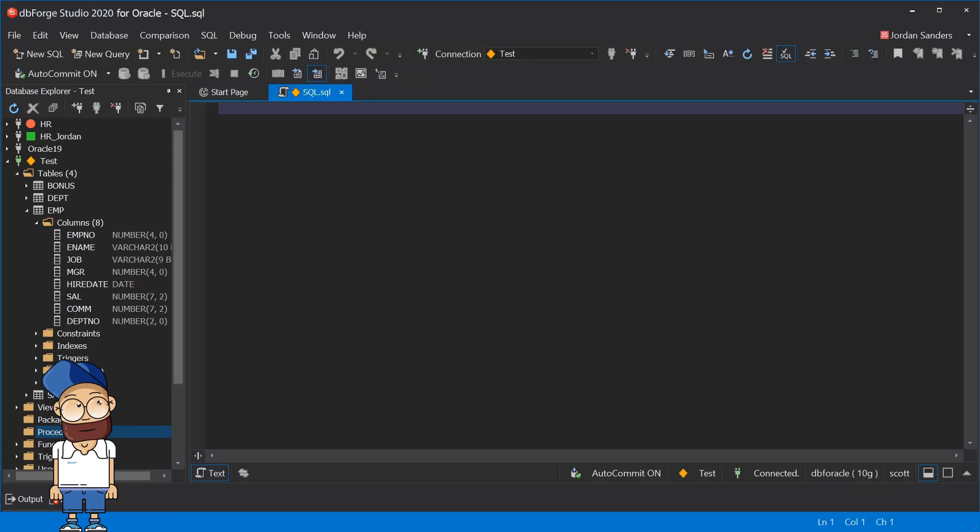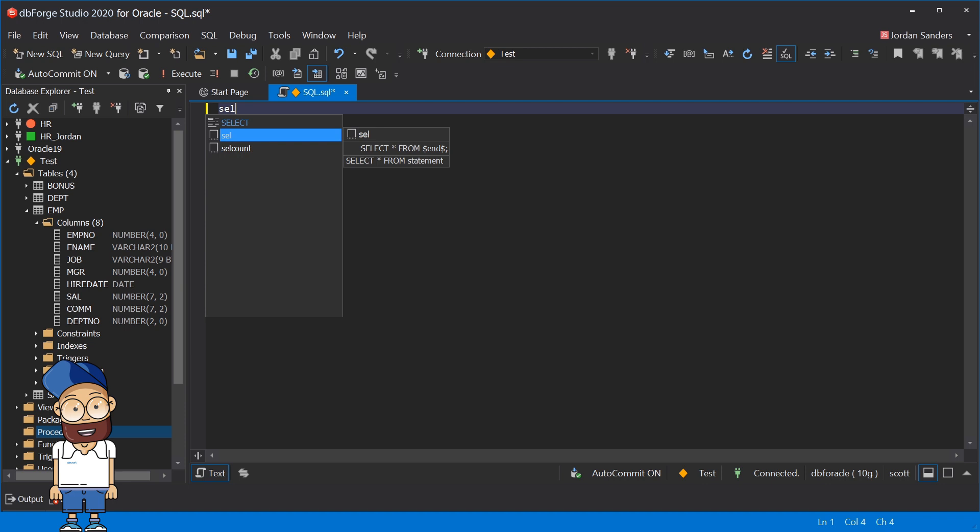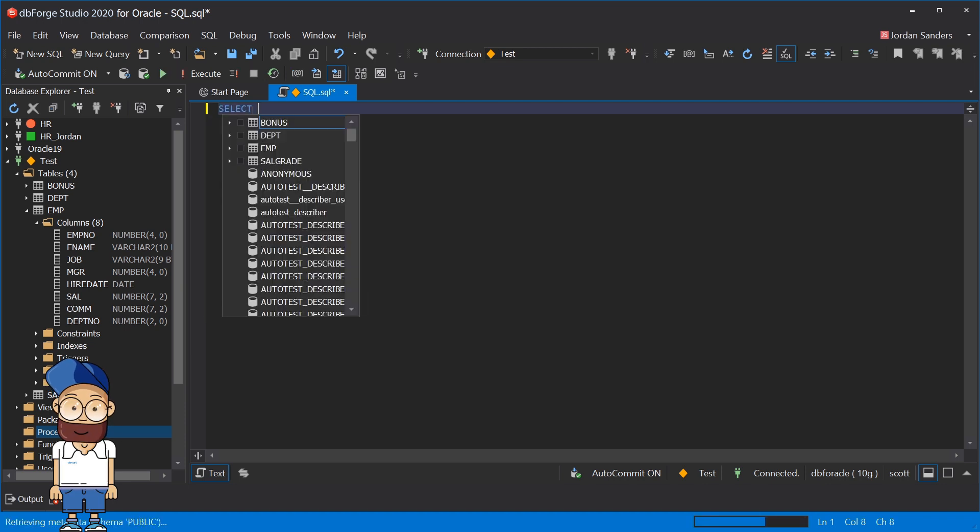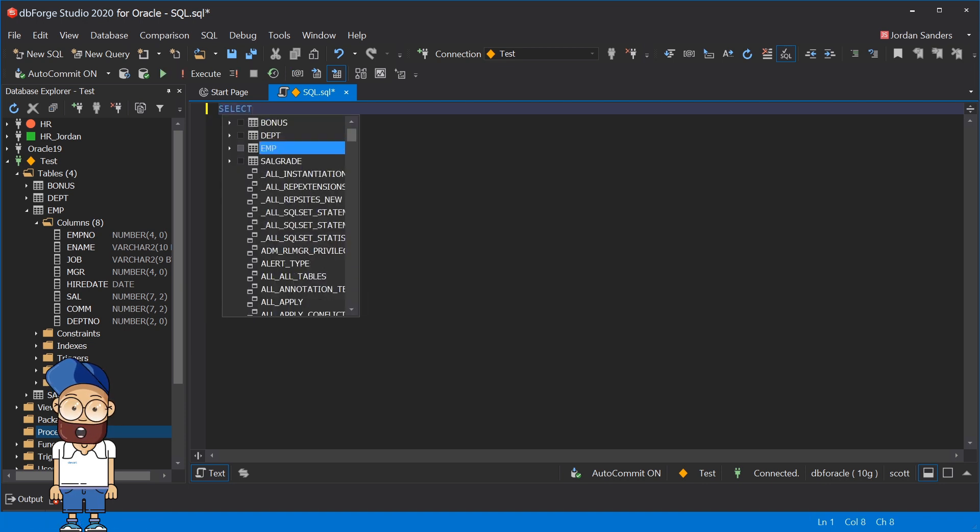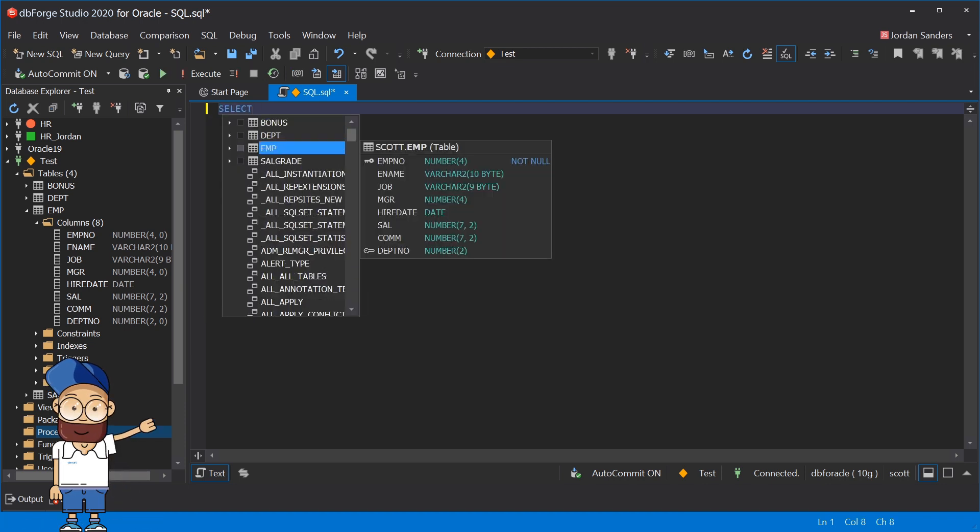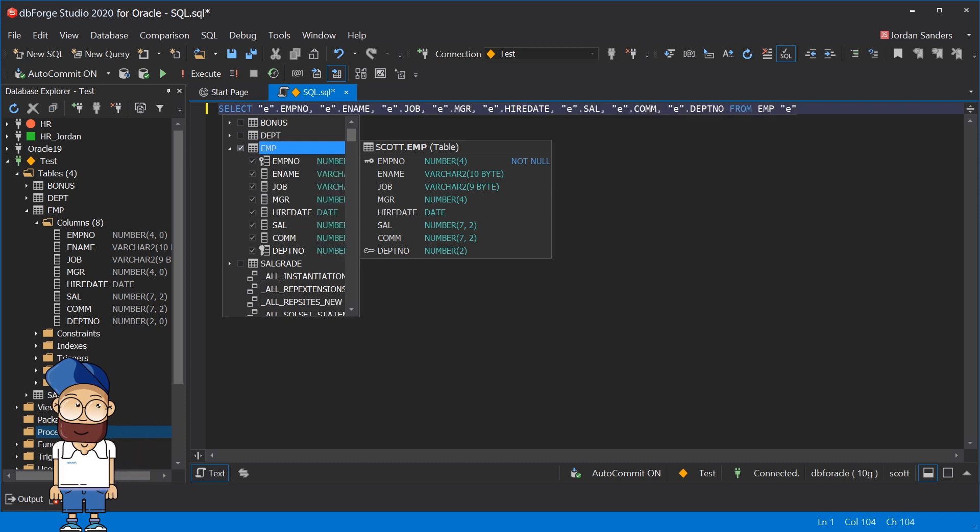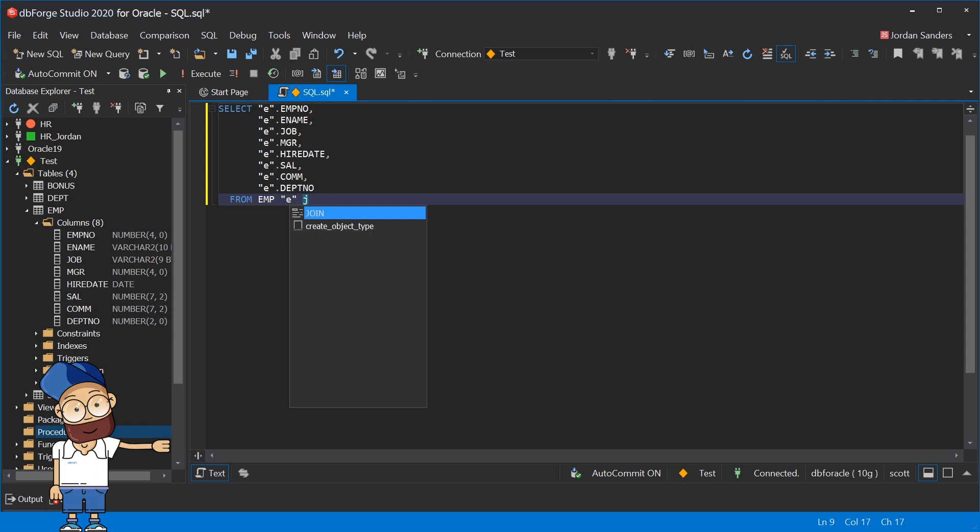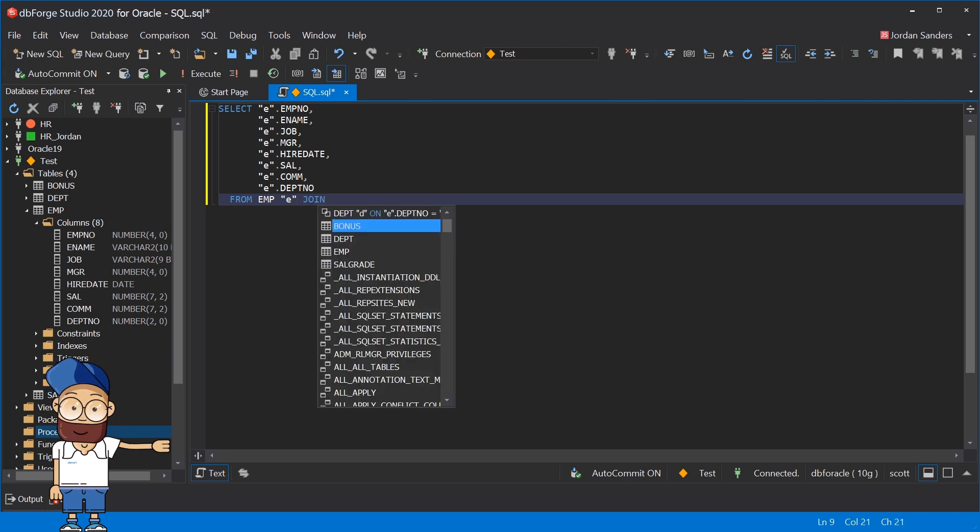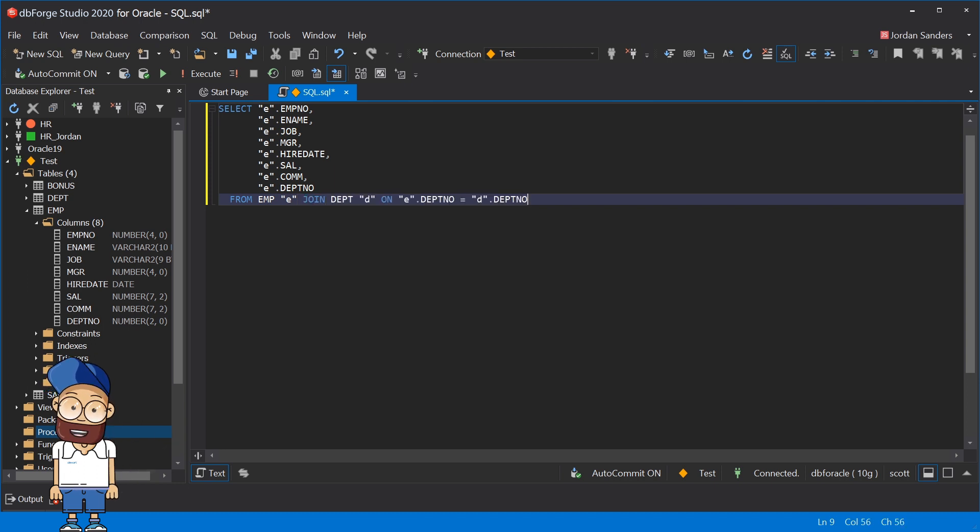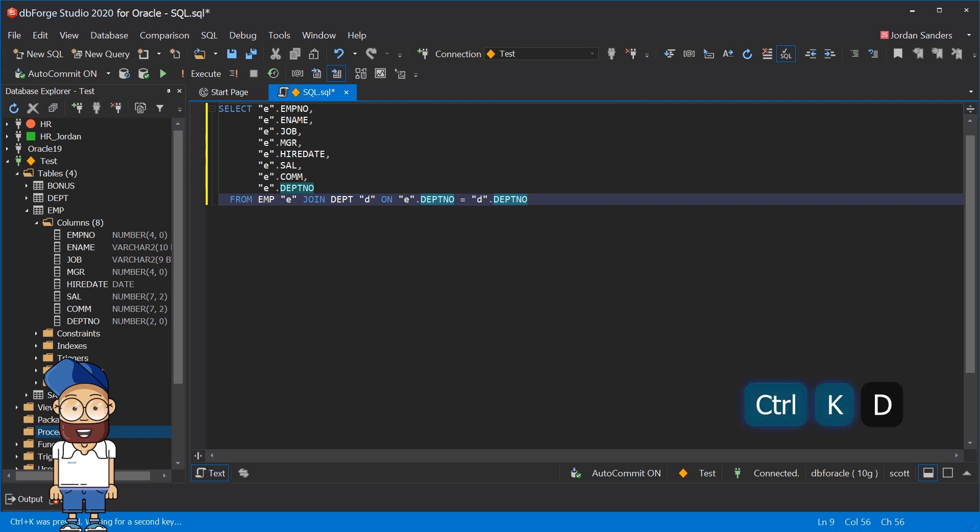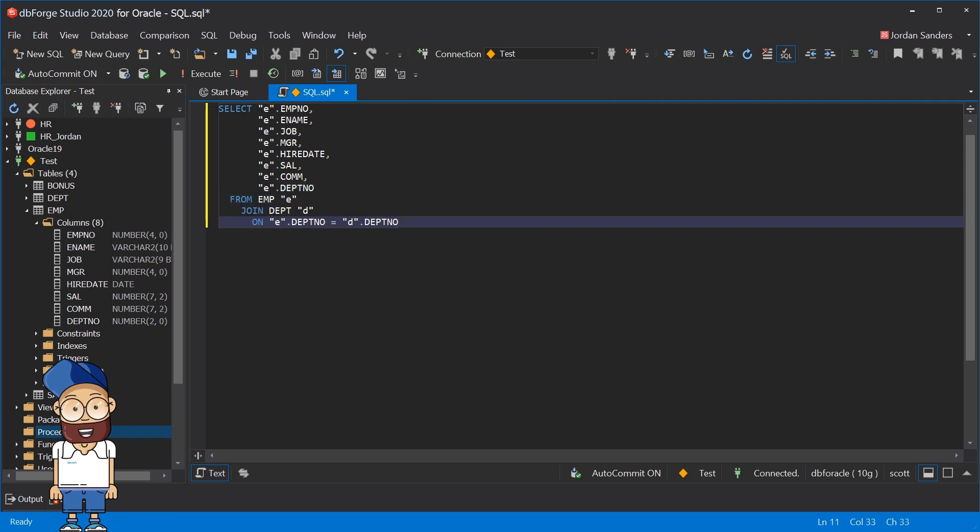If you type SEL, DBForge will prompt a SQL snippet that completes the entire select from clause and suggests all tables from your database. Typing a single letter J will trigger DBForge to autocomplete a join clause, providing you with a list of table suggestions and join conditions so you don't have to memorize column names or aliases. To standardize your code, you can format your script to a preferred style by hitting Ctrl K D.